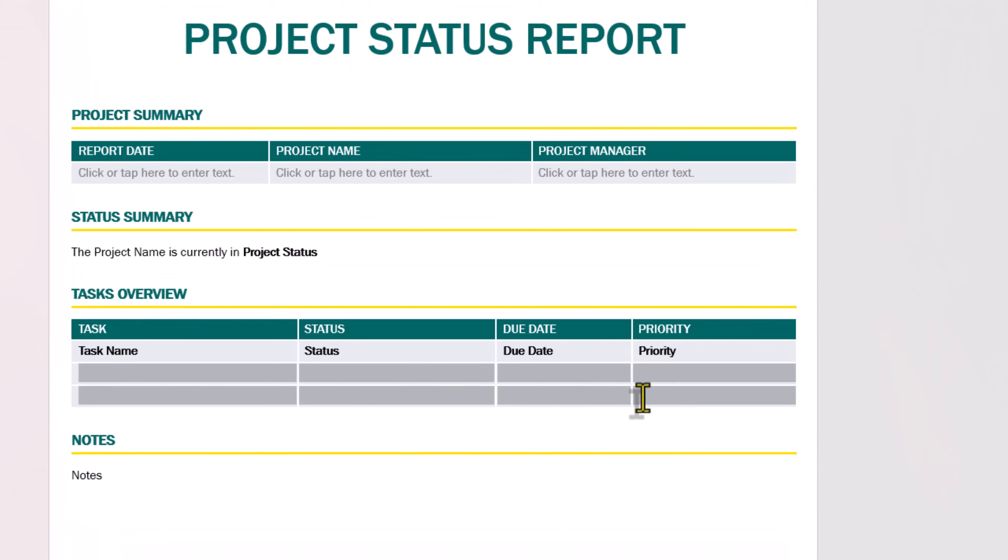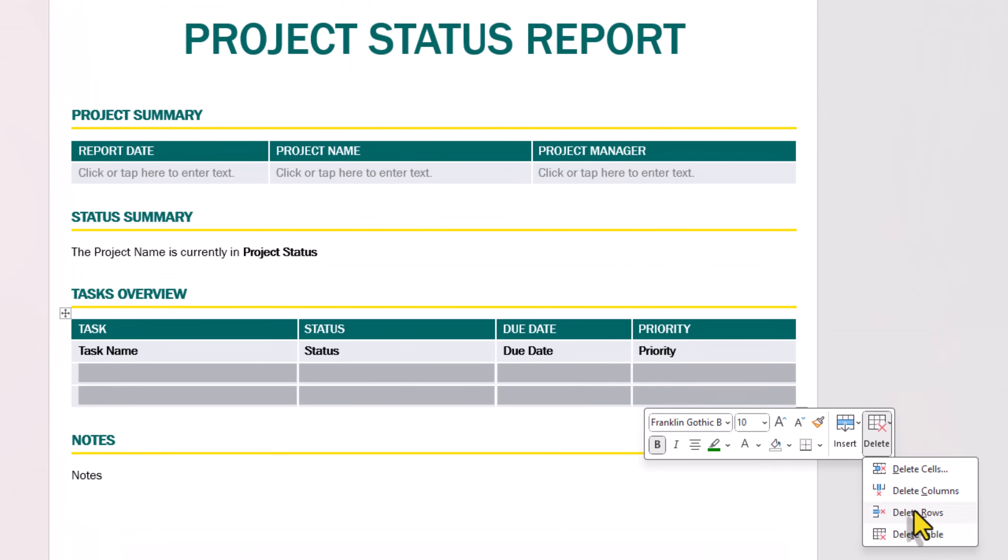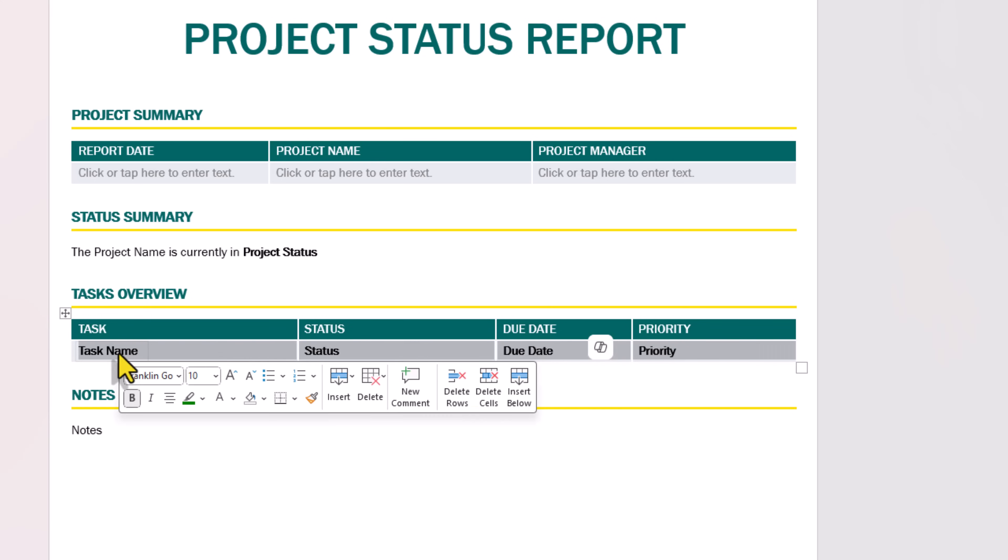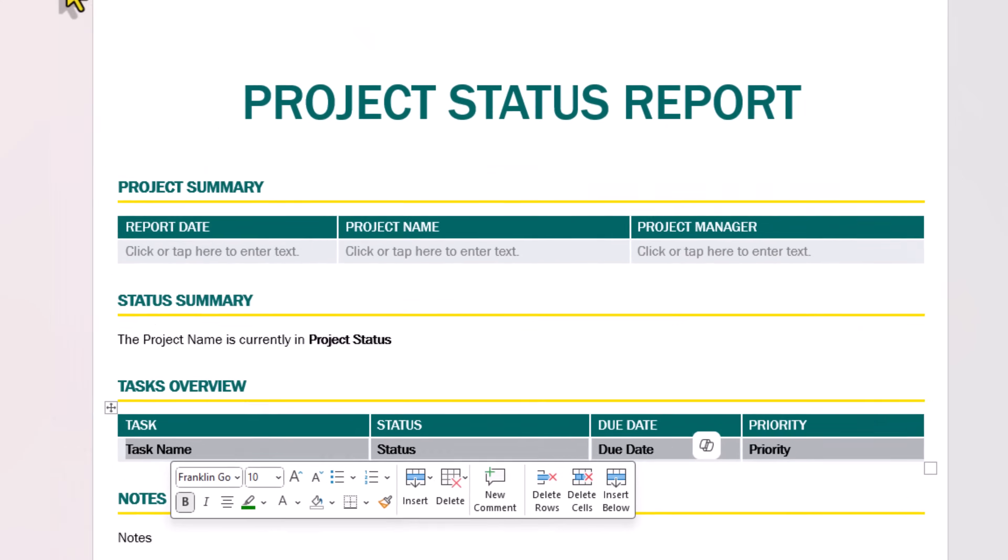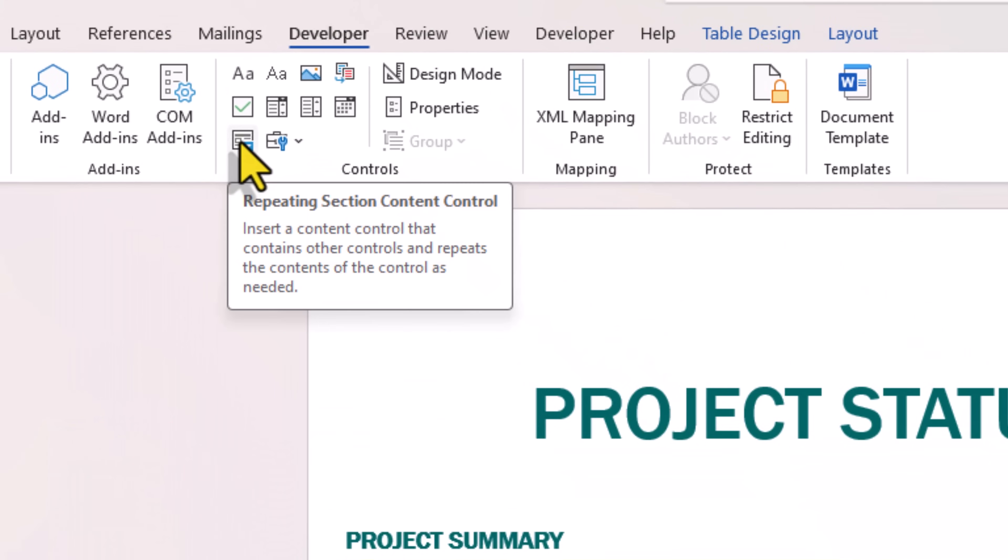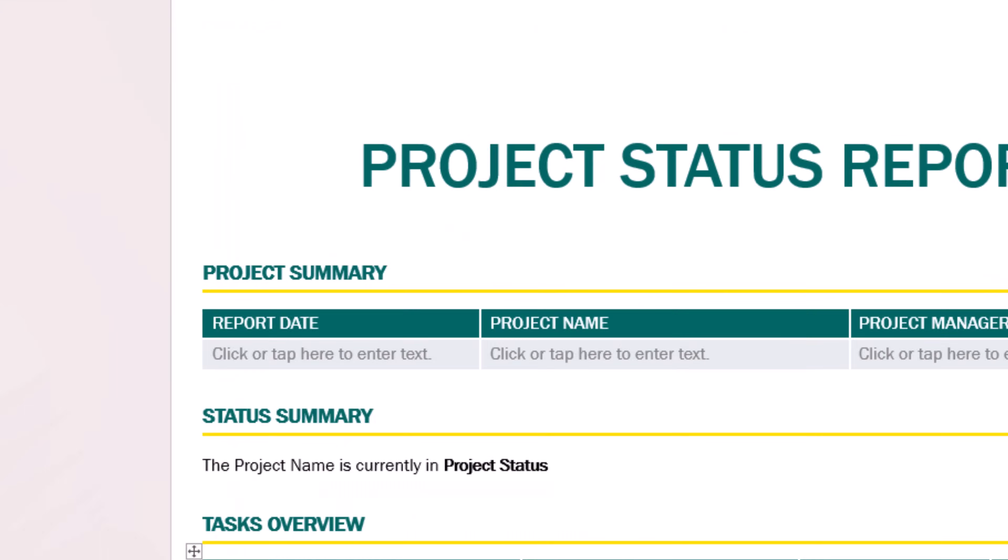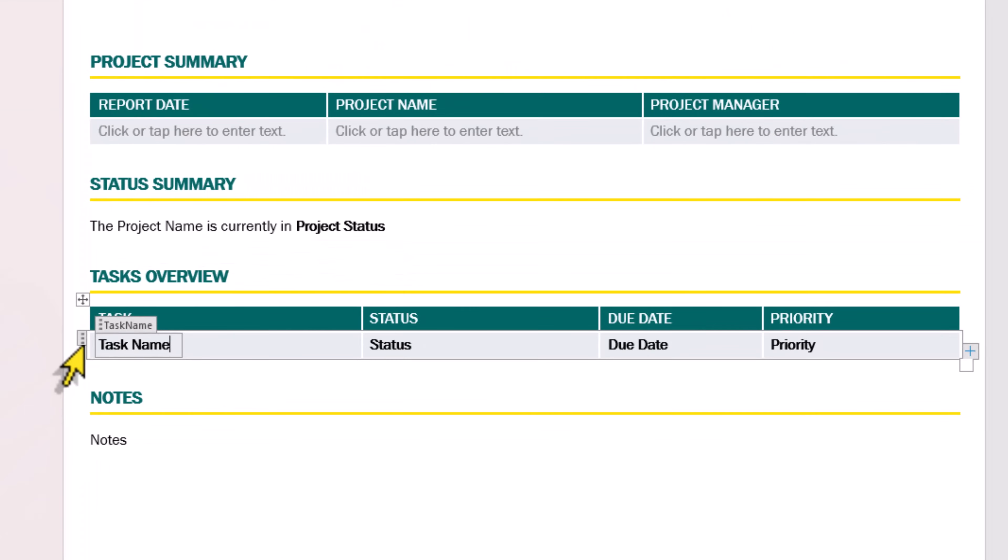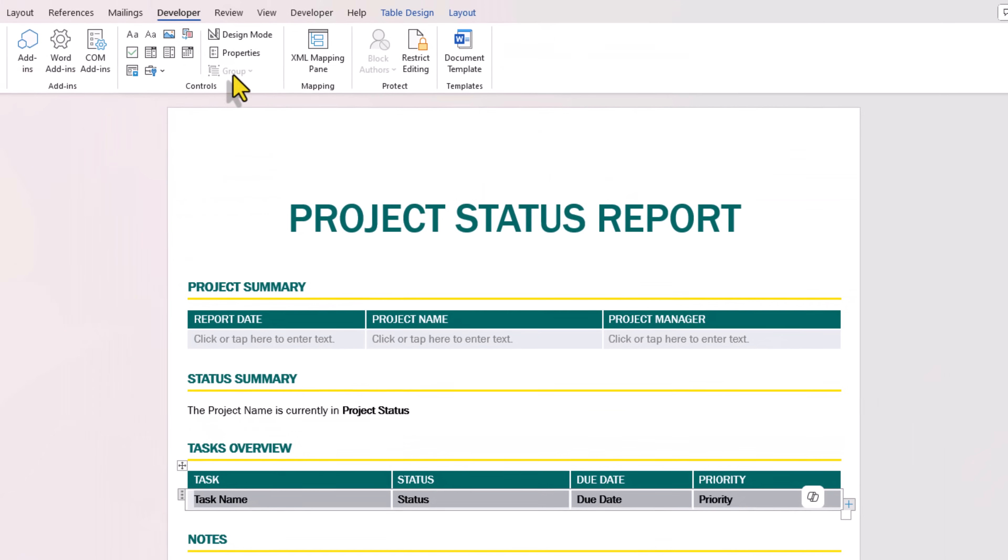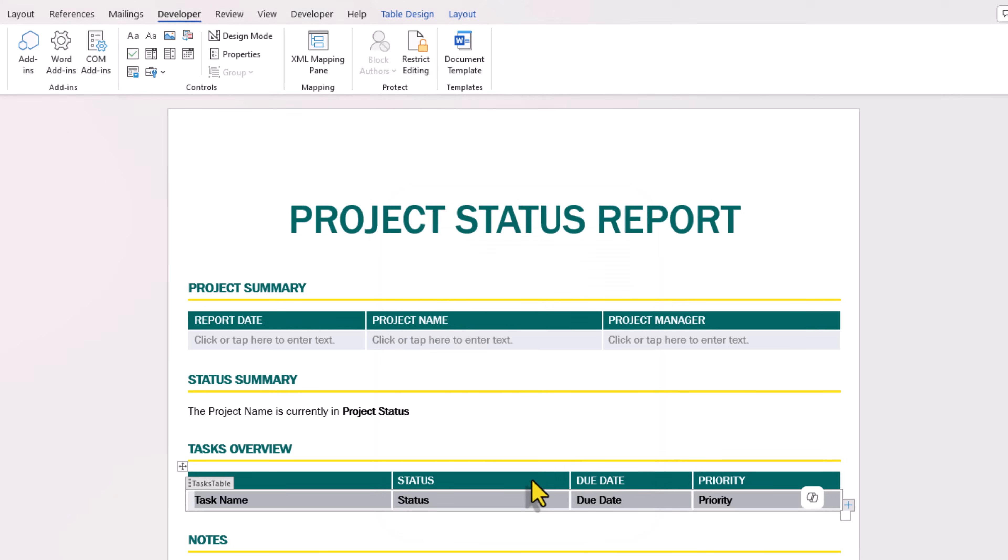Now the other rows I'll go ahead and delete them. And I will go ahead and select the complete first row and go and insert a repeating section content control. Make sure you go and select this repeating section, go to properties, and I will call this my tasks table. I'll click OK.